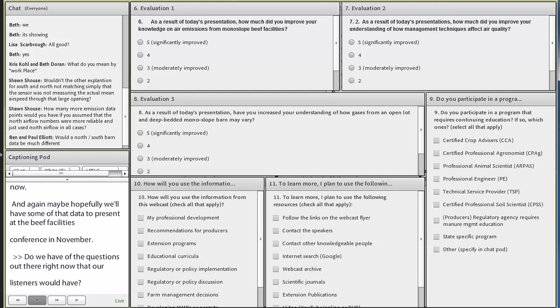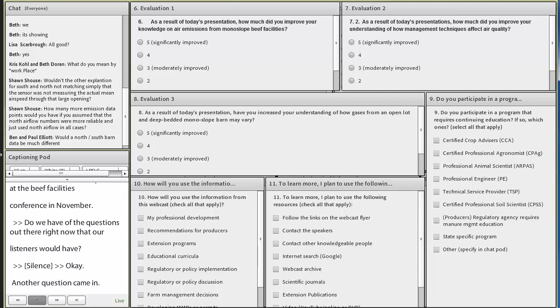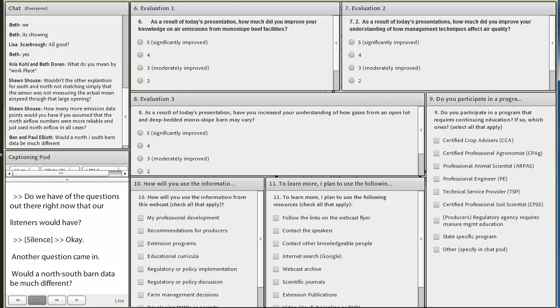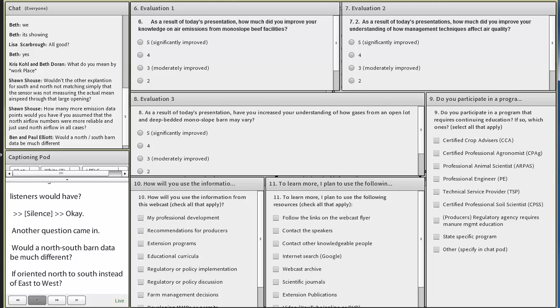Would a north-south barn data be much different? If it was oriented north to south instead of east to west? That's a good question.